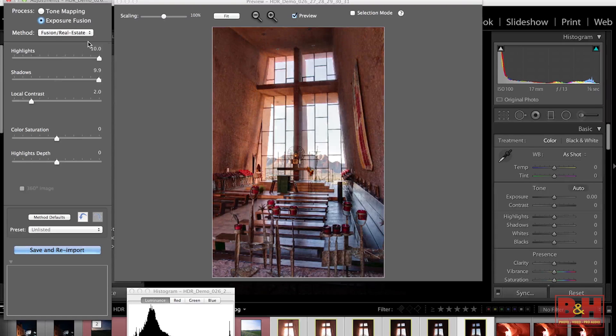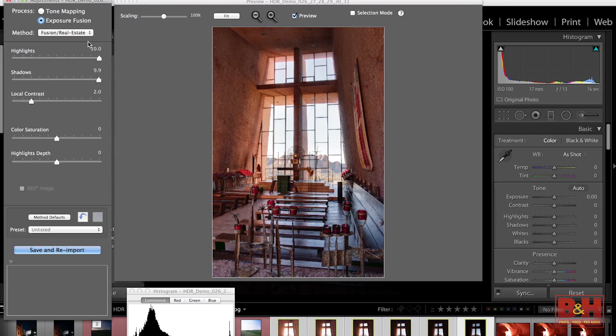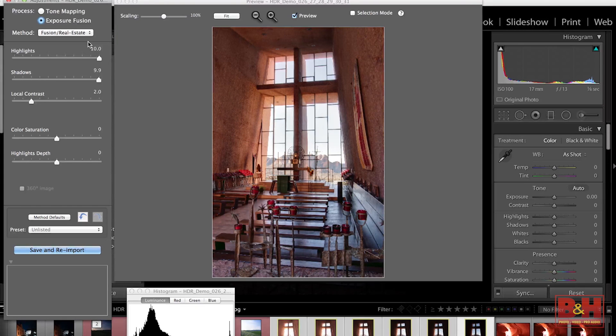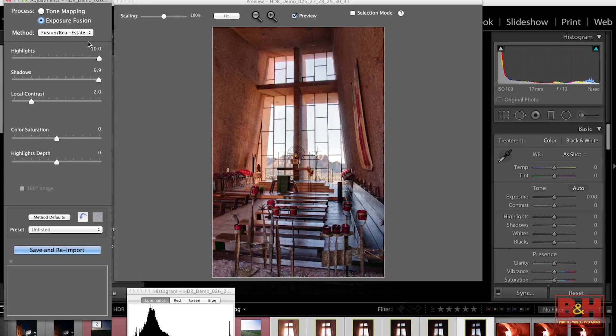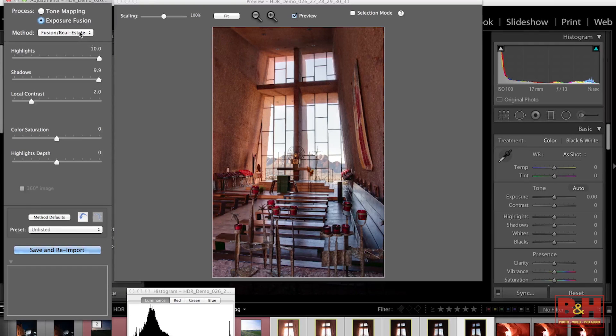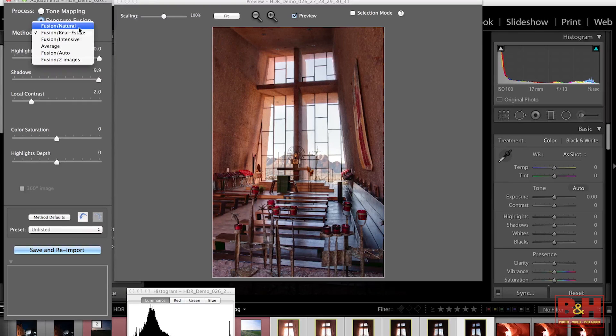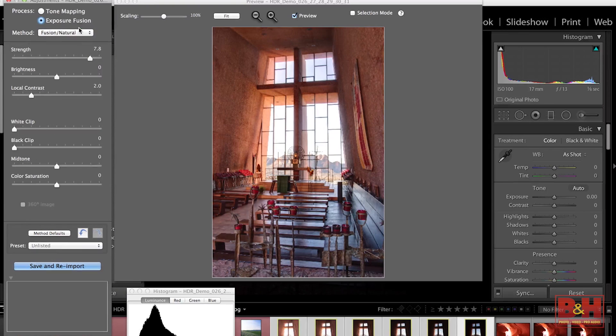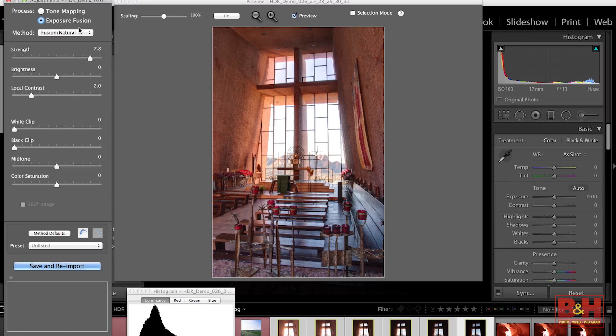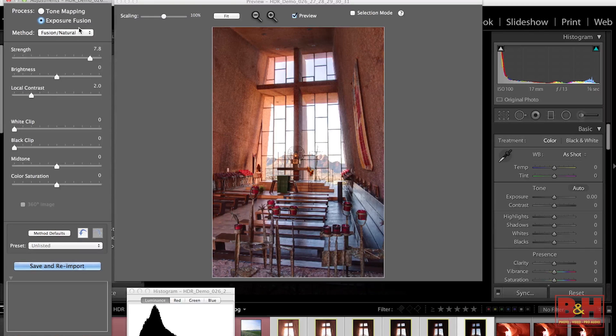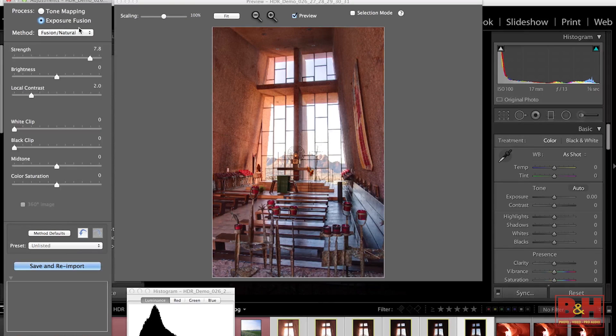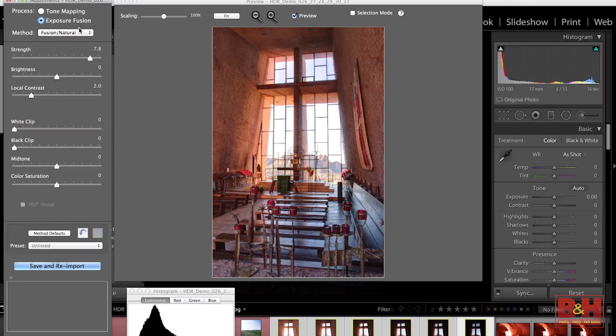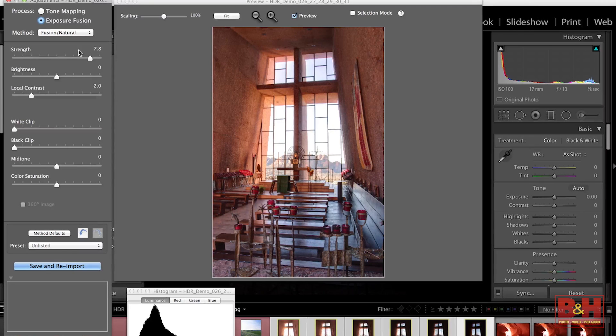You can also check out something called Fusion Real Estate rather than Fusion Natural. Now, the difference between the two I find is that Fusion Real Estate tends to make the highlights a little bit more controllable to make the highlights a little darker. Fusion Natural tends to make the shadows a little bit brighter and the highlights a little bit more difficult to control. So I'll go back and forth between the two just depending on which I would like to focus on.